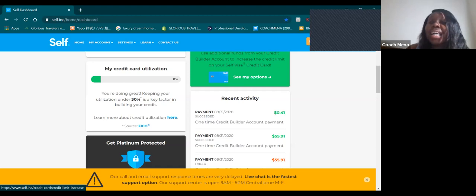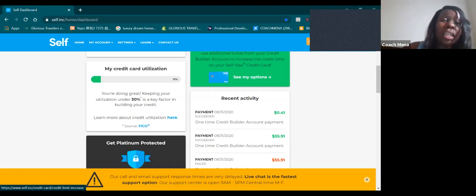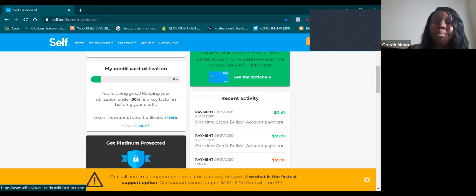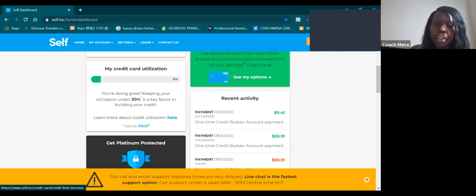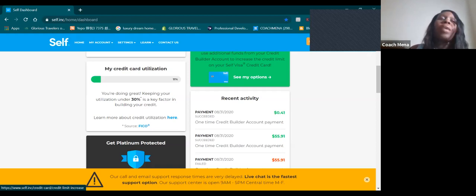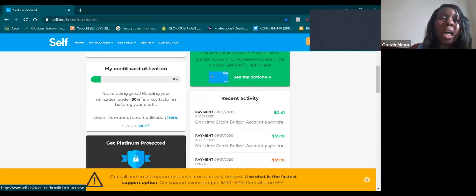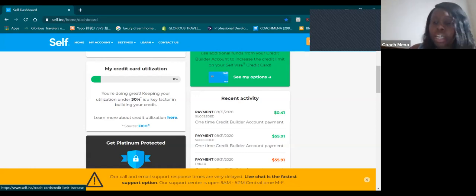Anyways guys, it's all for your credit score. I do want to do another Self Lender account where I can continuously keep building. I do want to call Self Lender and ask them, can I add somebody into my Self Lender account so I can help that person build up credit as well?